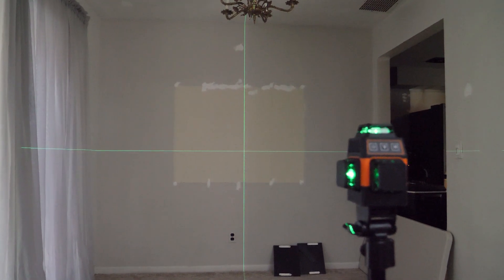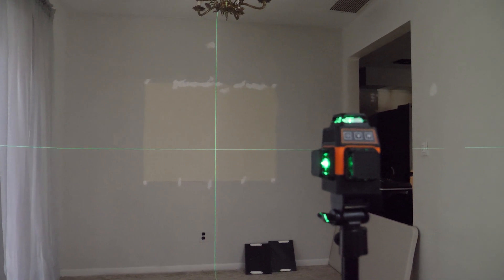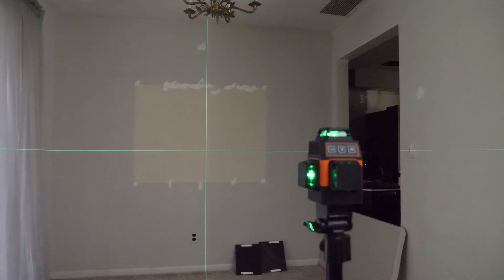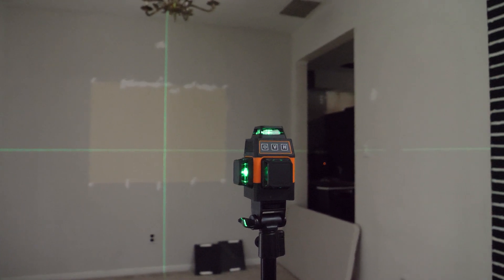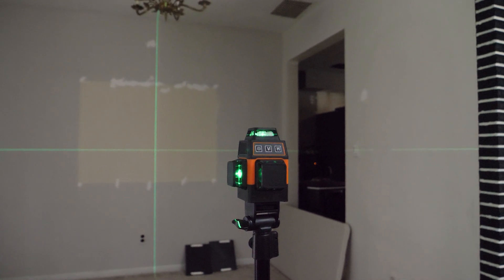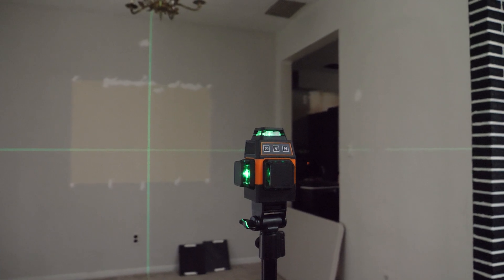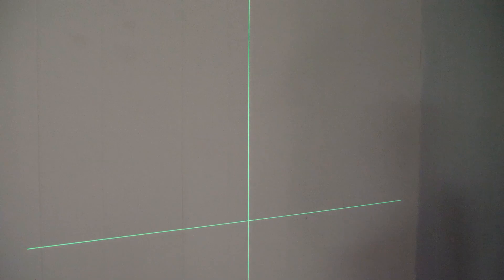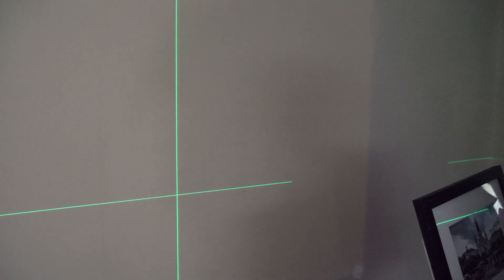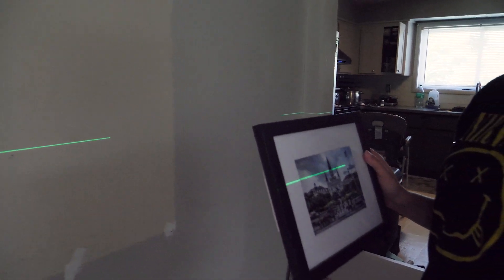You can use this for so many different things—hanging cabinets, hanging pictures, laying tile to make sure they're all straight. Just for the sake of demonstration, one potential project you could do with a laser leveler is hanging photos.